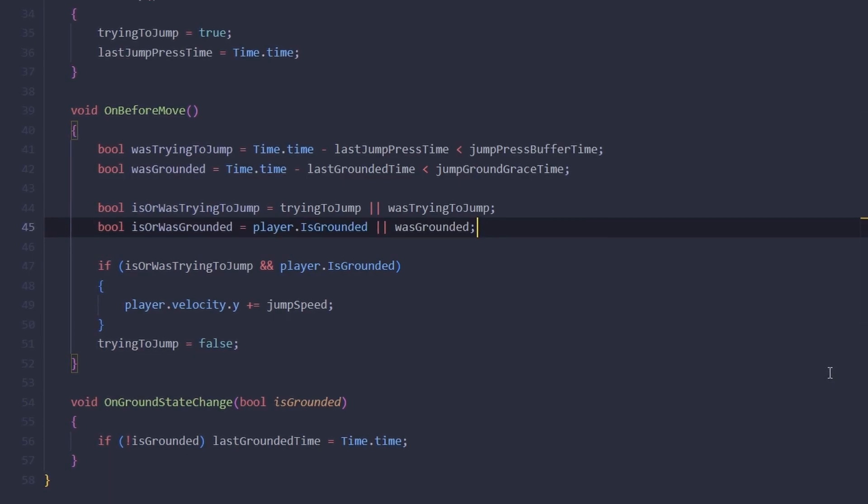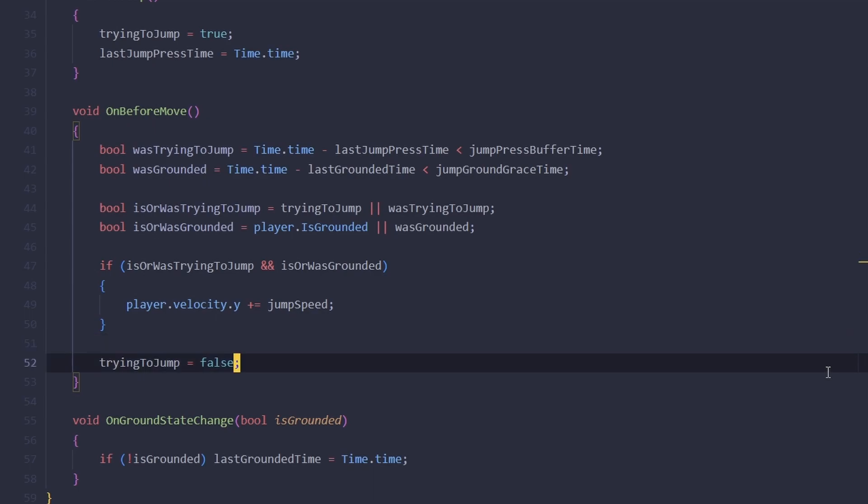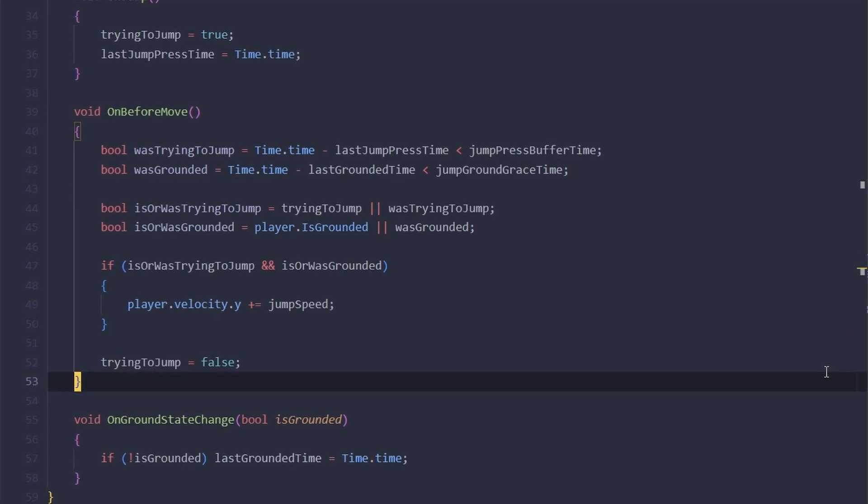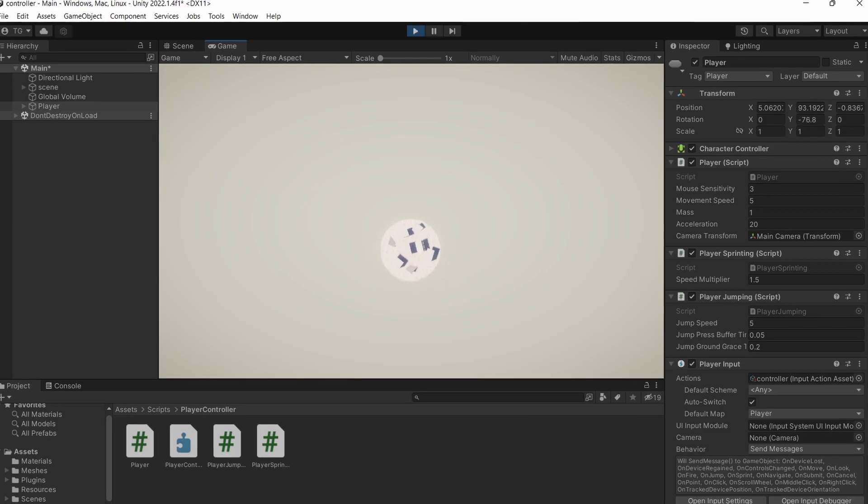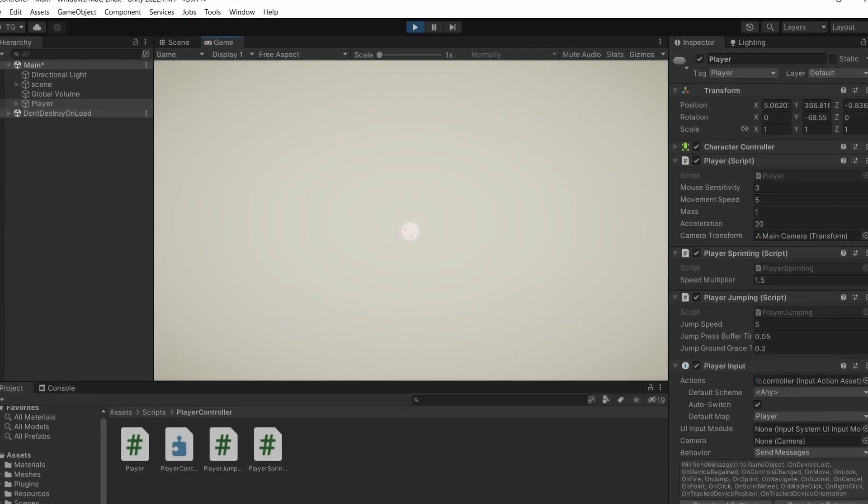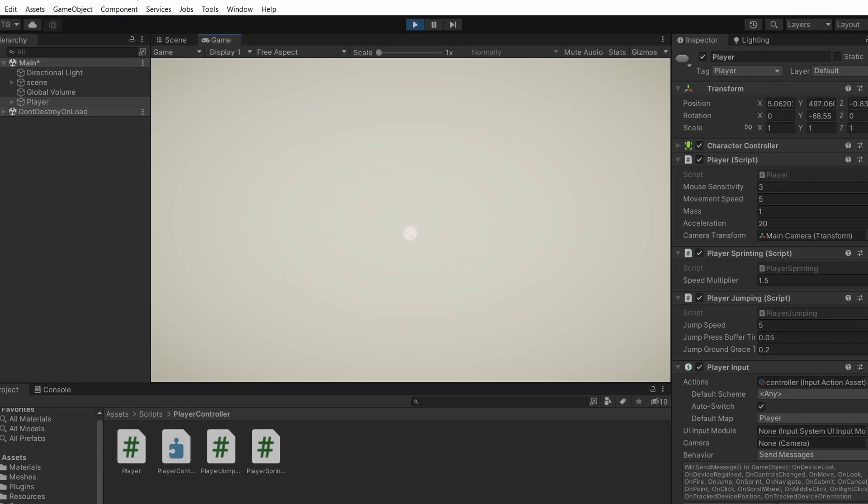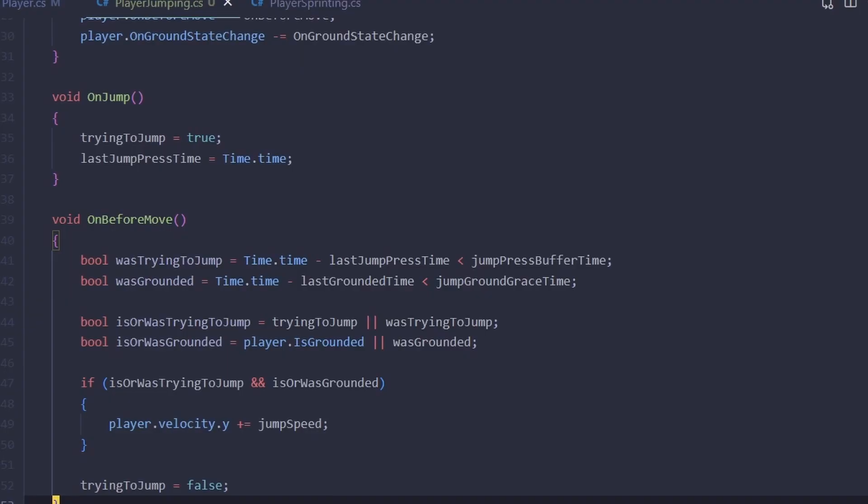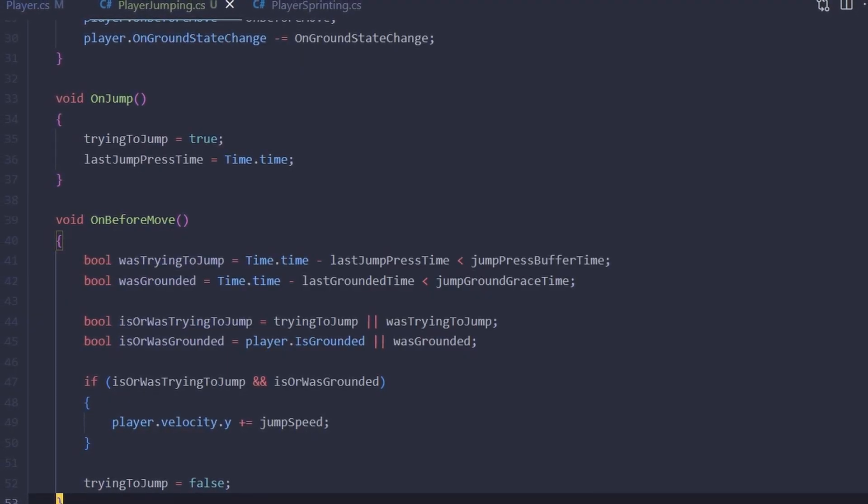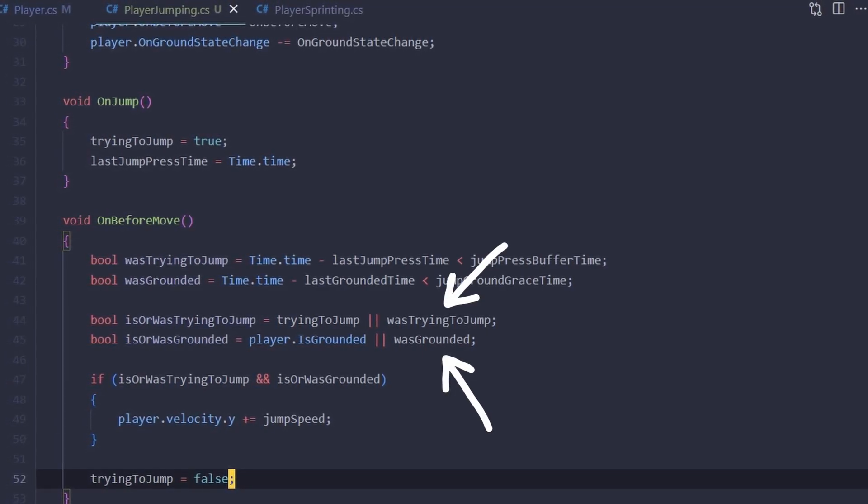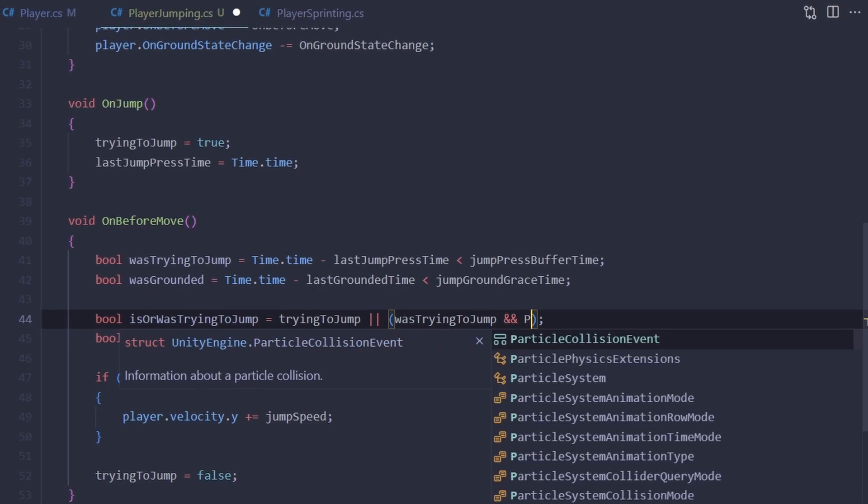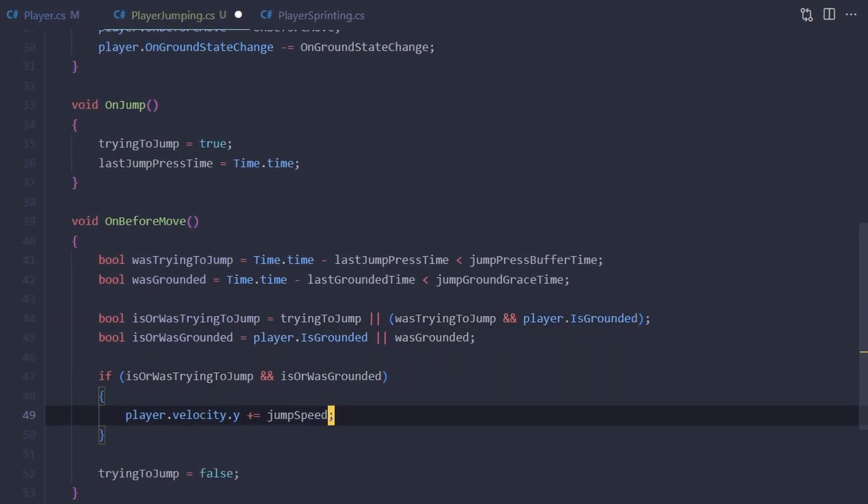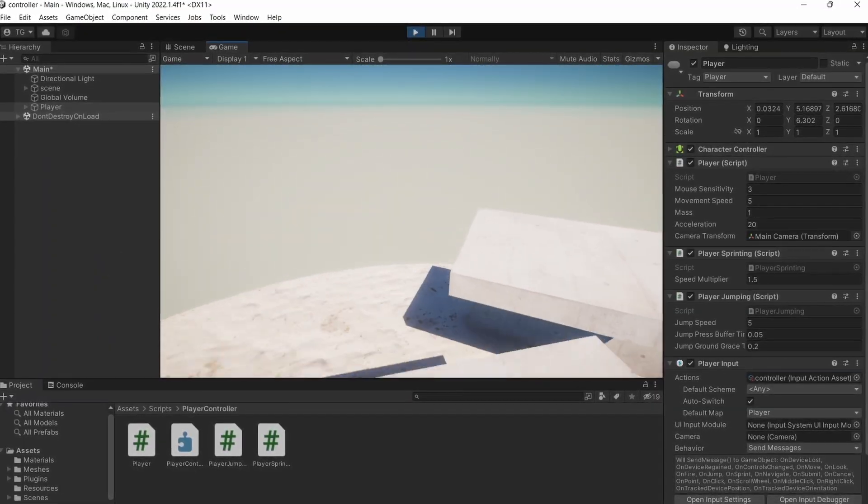There is a problem with this code, though. If you run this and press space, you'll just fly straight into outer space. If you're making a space exploration game it might be all right, but if you're making a boring Call of Duty clone, you probably want to fix that. The problem, of course, is that wasTryingToJump and wasGrounded are both true for more than one frame. So wasTryingToJump should only be valid if we are also grounded.